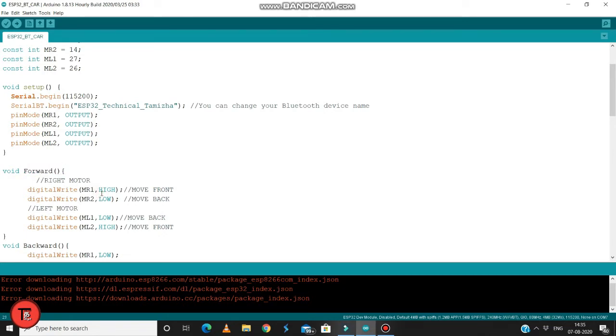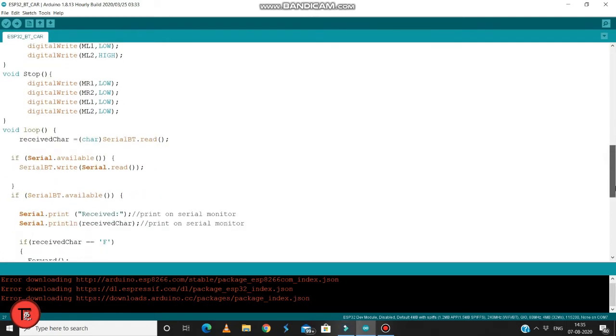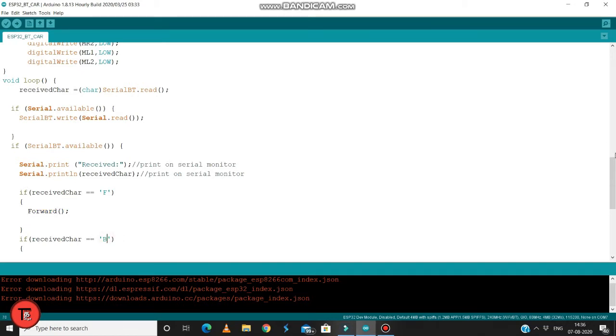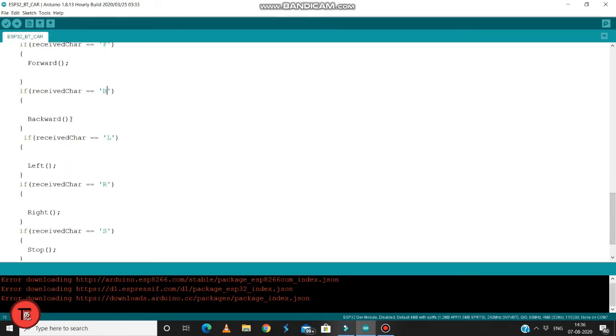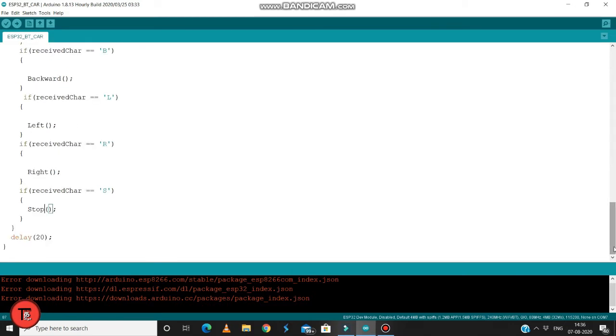If you want to check the code, this is the forward command, B command is back, left and right commands. We will do the complete code. If there are changes we will modify them. Let's get started. We will upload this program.